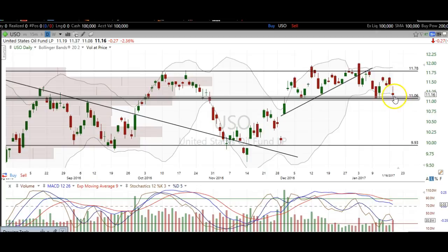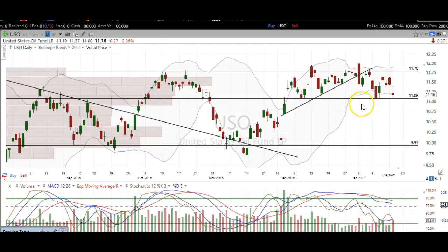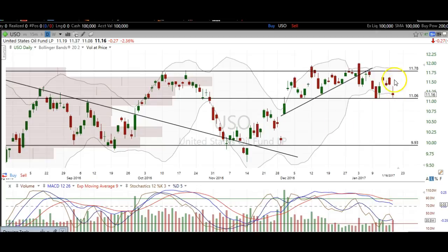This is a key level here that bulls want to see hold. I'm afraid that if this does break, we're going to come down here and fill at least that gap right there, and then we might even fill some other gaps down here. There's a big gap down here that may want to fill right here at about 10.09, 10.10 right there. Not making any kind of predictions.